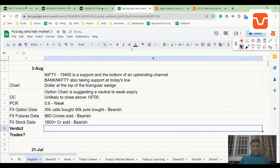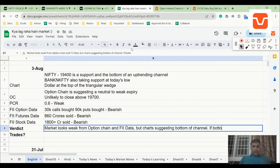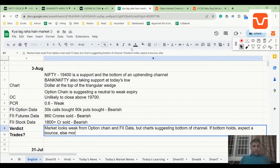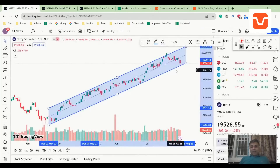So what's the verdict? Market looks weak from option chain and FII data, but the chart is suggesting we're at the bottom of the channel. If the bottom holds, expect a bounce; else more weakness. If this level breaks, I would not be surprised if Nifty takes a further plunge.